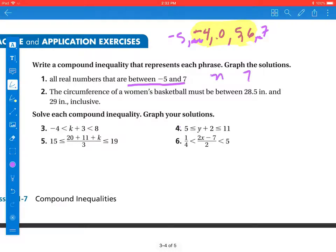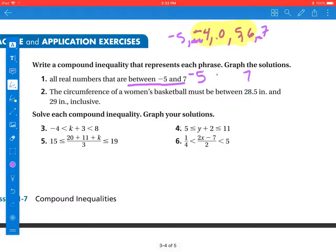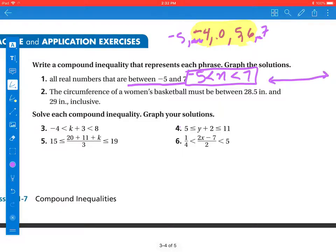I'm going to use n in the middle because all my numbers are in between those. So n has to be greater than negative 5 and less than 7. That's how I would write the inequality. Now for graphing it — since we're talking about between and not including those two values — I would graph it with open circles, covering all values in between.